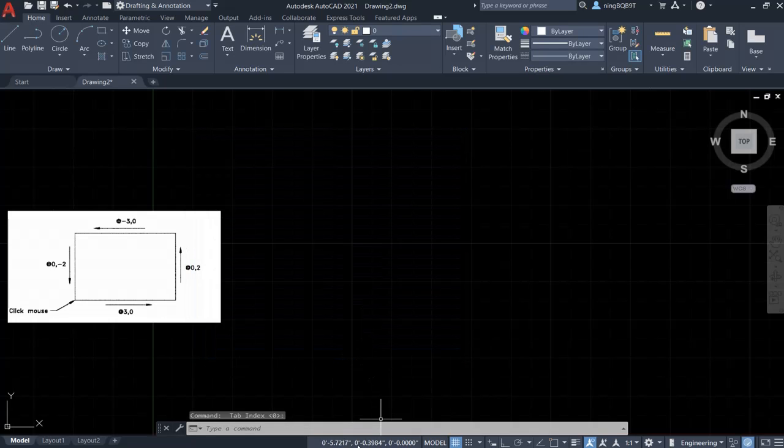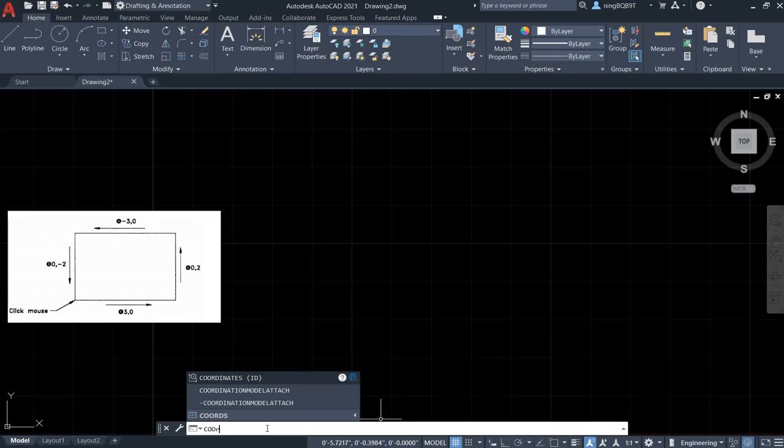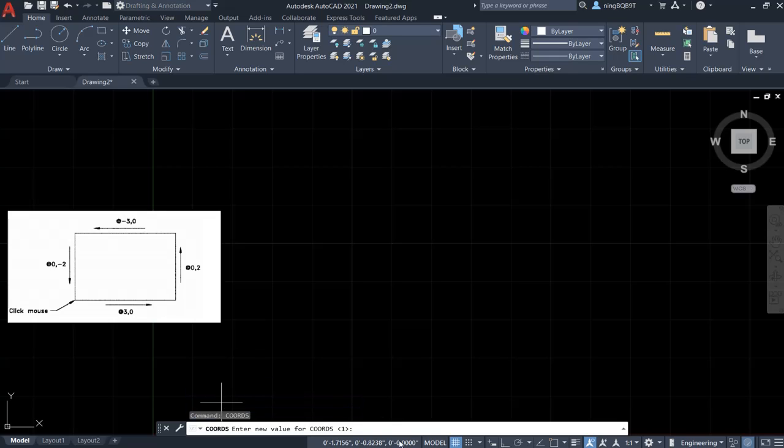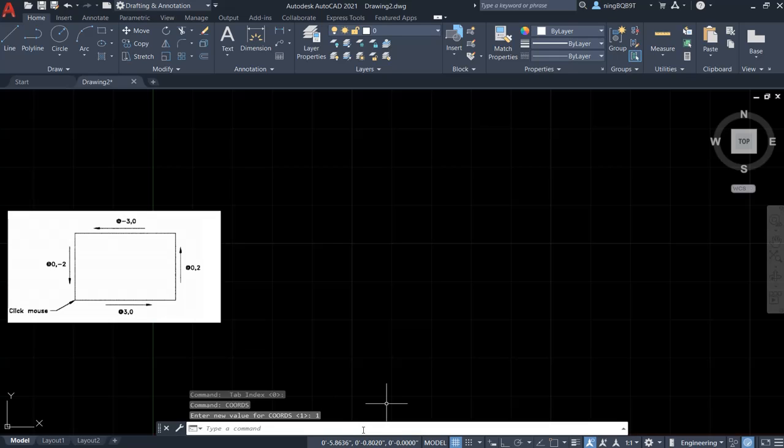The third thing, we want to decide how to display the coordinate. Let's go to command window, type in COORDS. Select this one, and then type Y. Press Enter. Right now, it's going to show the Cartesian coordinate.